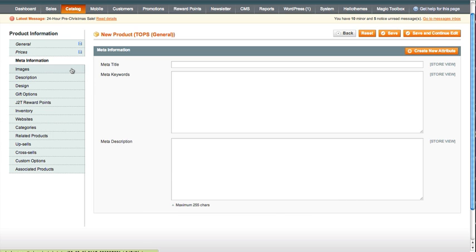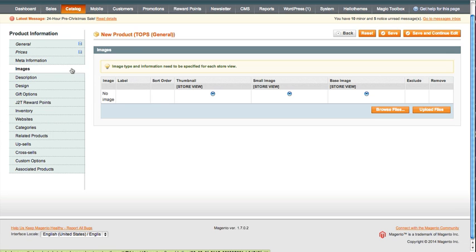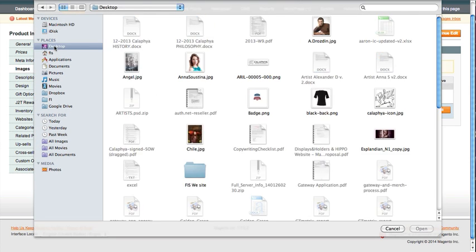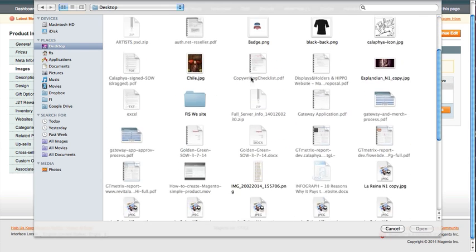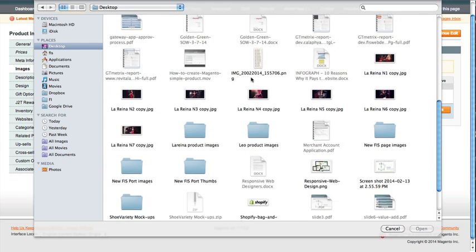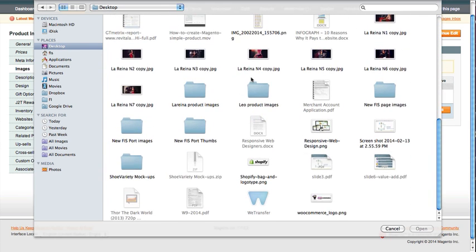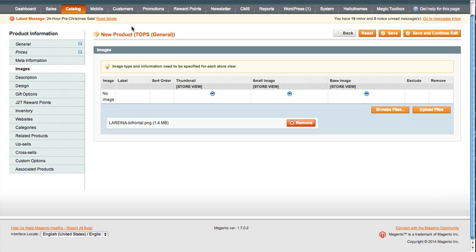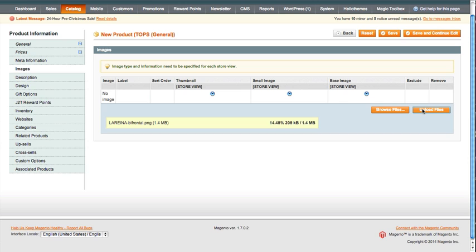Images. We're going to browse for image files here. We're going to go to desktop. I'm going to find Ariana and I'm going to find Bifrontal. We're going to upload the file. You want to keep the file size down on the images as much as possible.